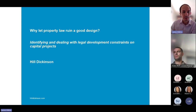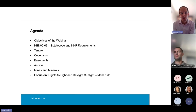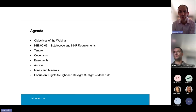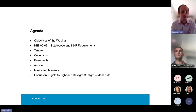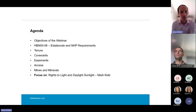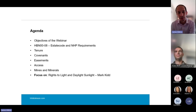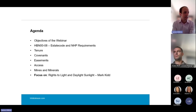Looking at the agenda: we'll have a look at the objectives of the session. I'll briefly touch on estate code and new hospital programme requirements for title overview. Then we'll get into detail about the various legal issues determining the extent of your development site — tenure, covenants, particularly restrictive covenants, easements, access to the development site, mines and minerals. And last of all, we've got Mark Kidd, one of the leading experts on rights to light, who will delve into rights to light and daylight sunlight analysis.